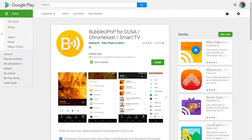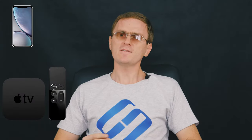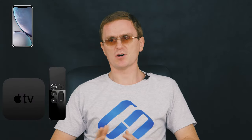For more advanced settings and sharing content from other apps, I recommend using a media server app from Google Play. For example, one of the best products of this kind is Bubble UPnP.